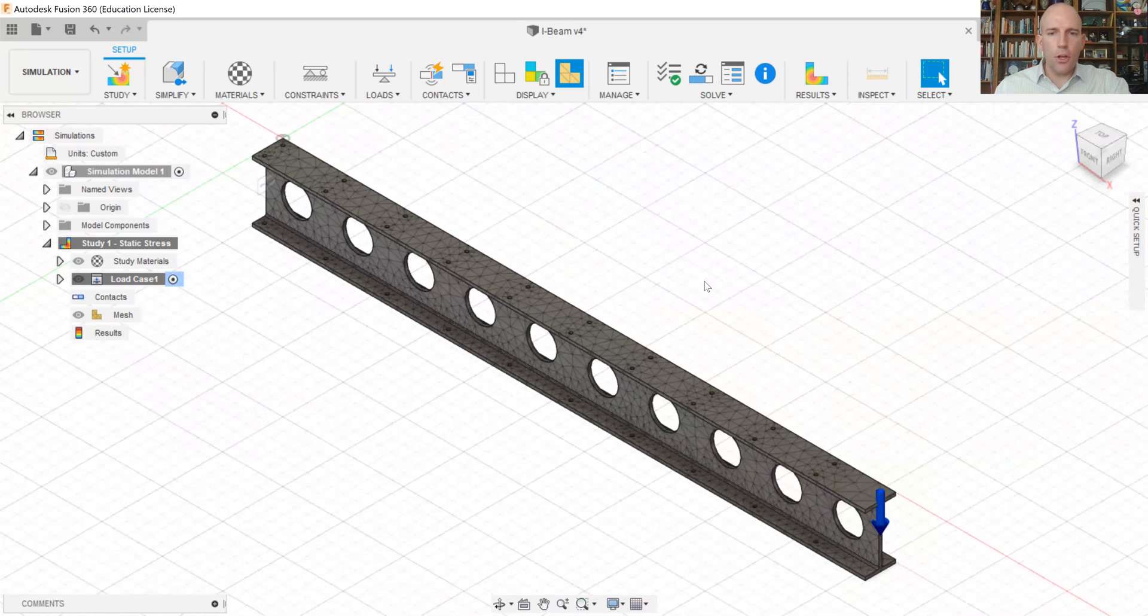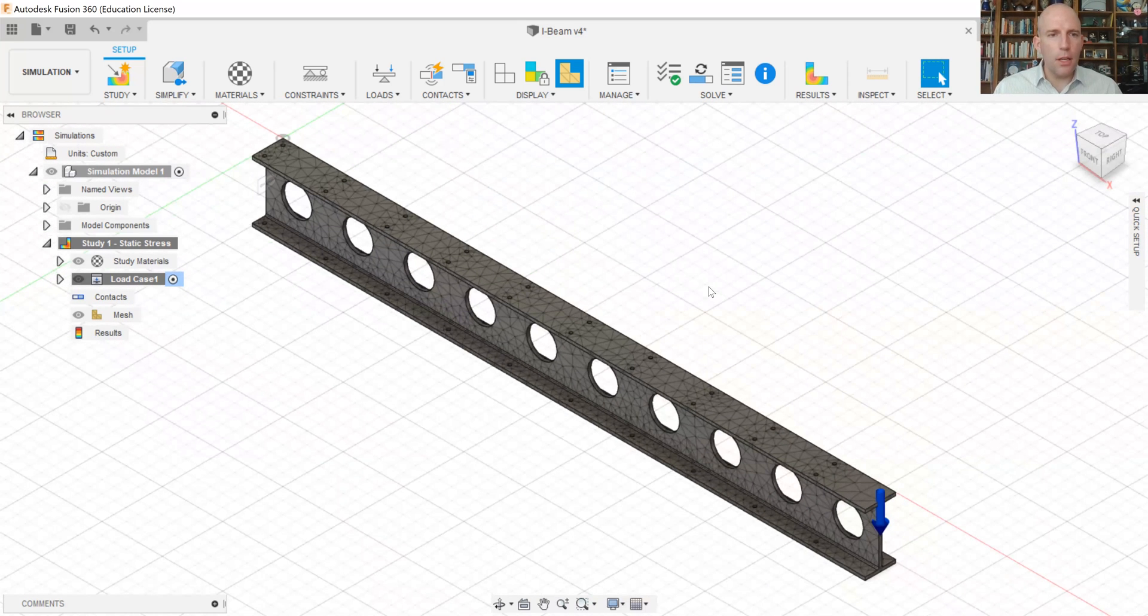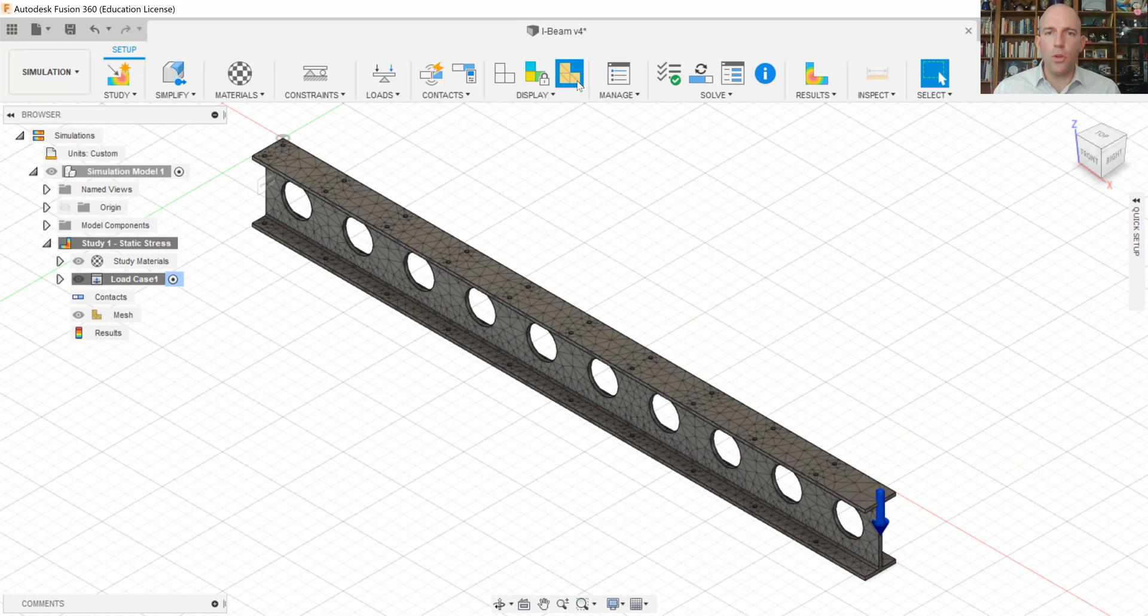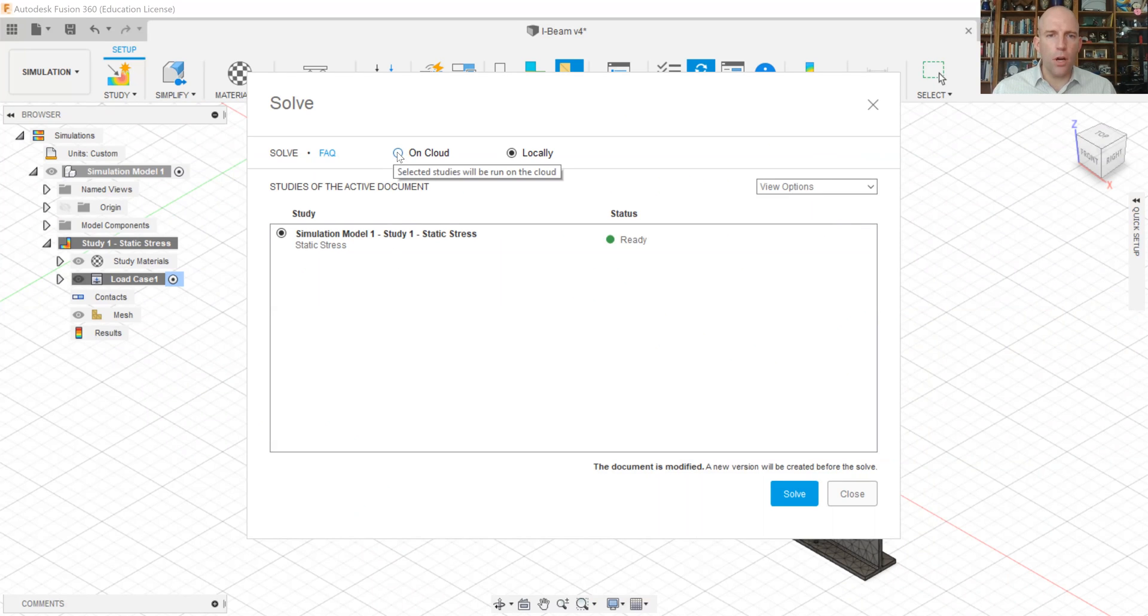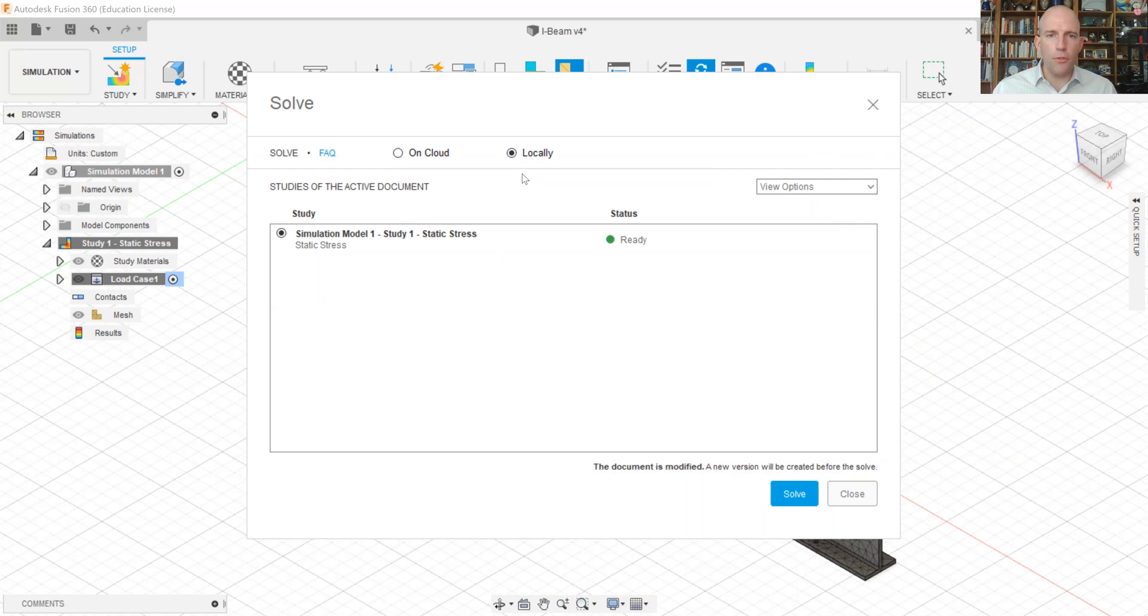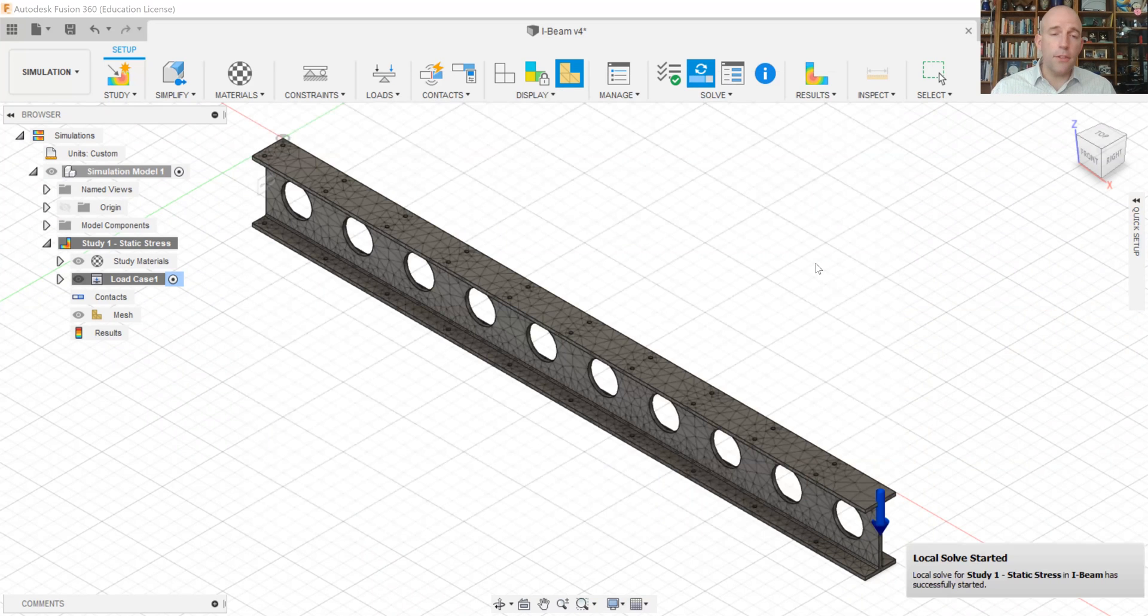Okay, so we've now got our problem set up sufficiently to solve it. We'll come over to solve. And we can see you have two options for solving. You can go on the cloud or locally. For small problems like this, I prefer to do it locally. And we can click solve.